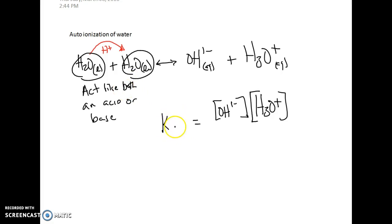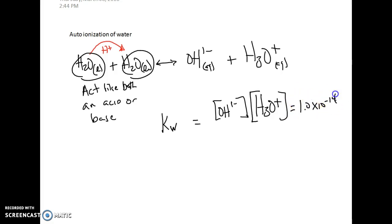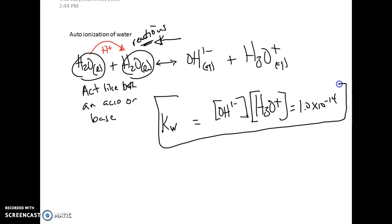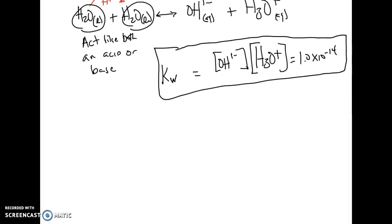We've talked previously about Kc for concentration and Kp for pressure; this one is going to be Kw for water. The value for Kw at 25°C is 1.0 × 10⁻¹⁴ — a very, very small value. Because it's such a small value, this equilibrium expression is heavily favored as reactants, meaning this really does not happen very often within a mole of water. Very few water molecules donate or receive hydrogen ions, but it does happen to a small extent.